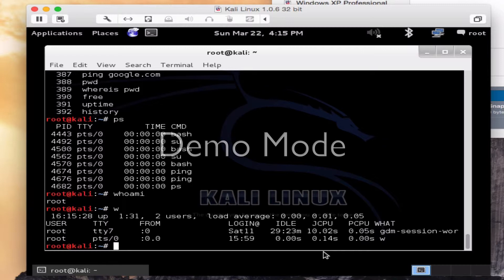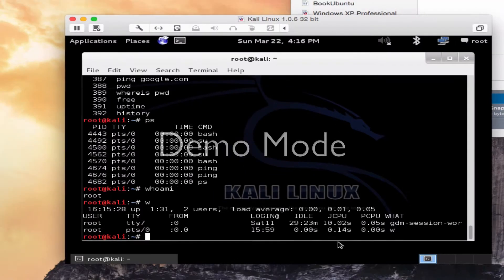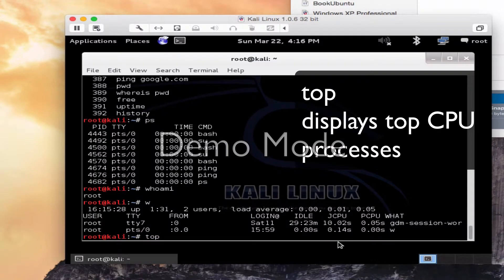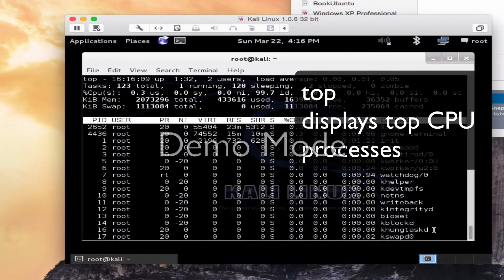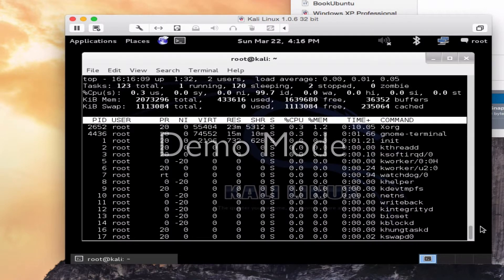If I wanted to do logout, logout would log the current user off the system and allow you to log in as a different one. I don't want to do that right now. Top, T-O-P. This is going to display the top system processes that are going on right now.